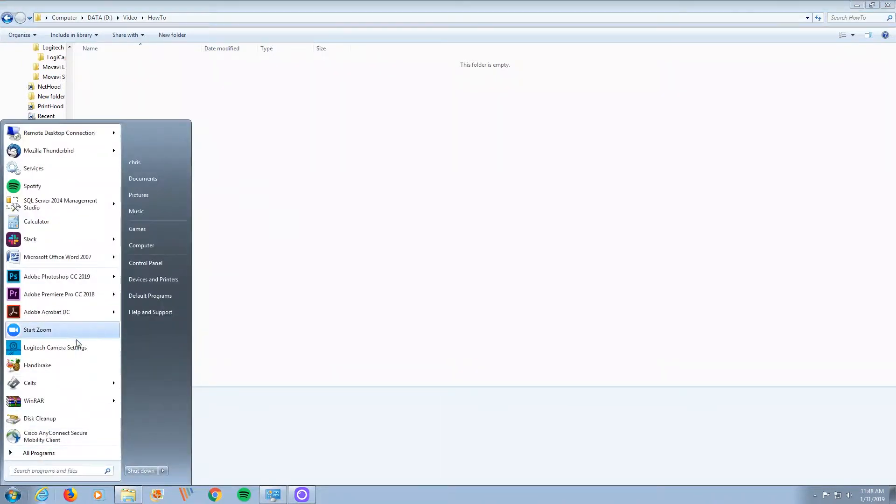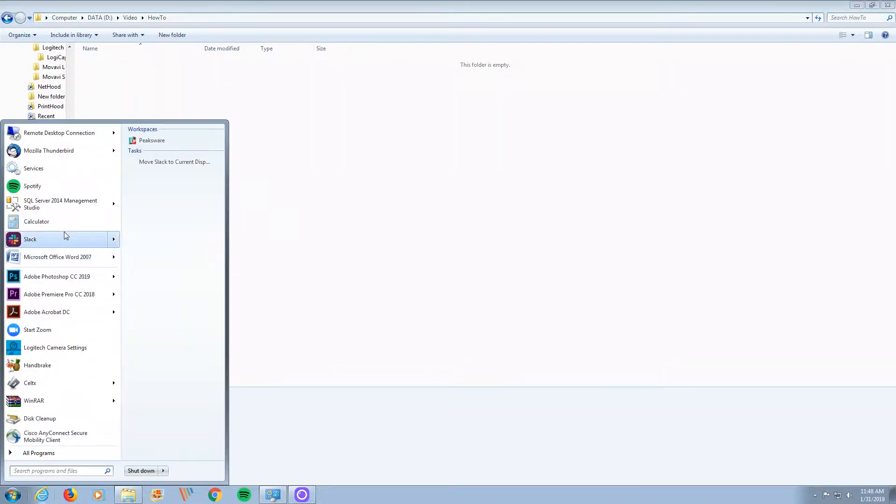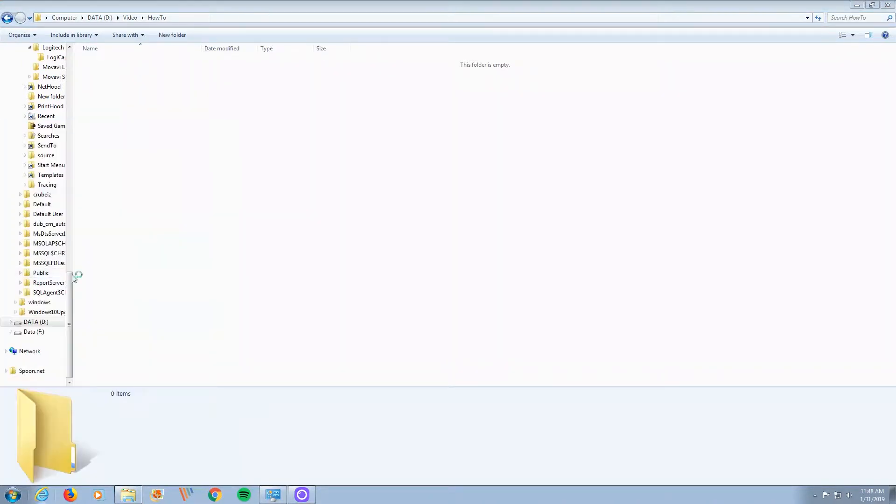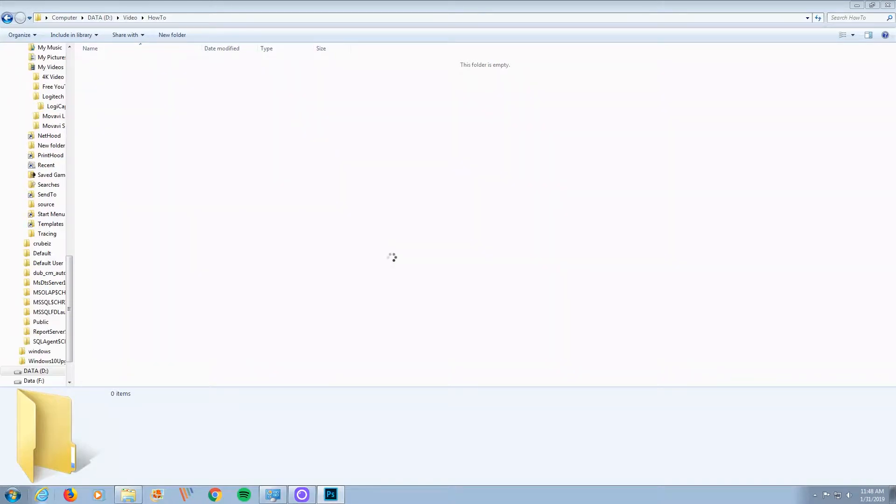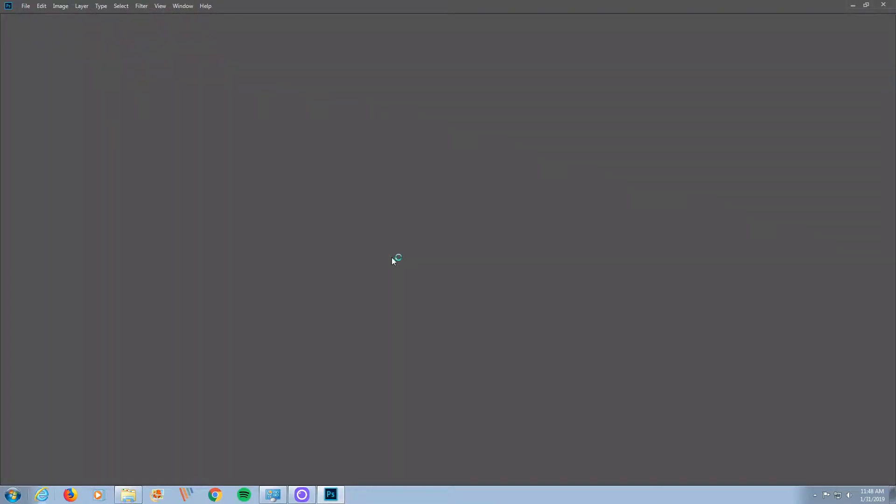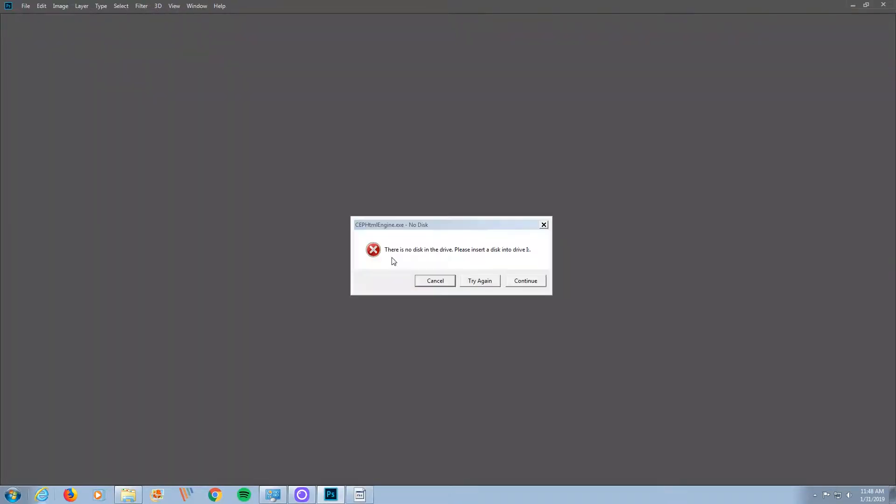All right, if you have ever tried to open Photoshop and you got the following error: There is no disk in the drive. Please insert a disk into drive I.